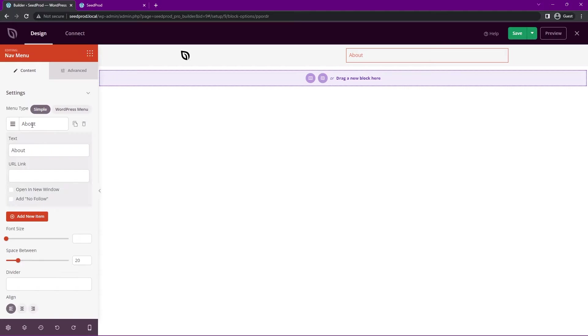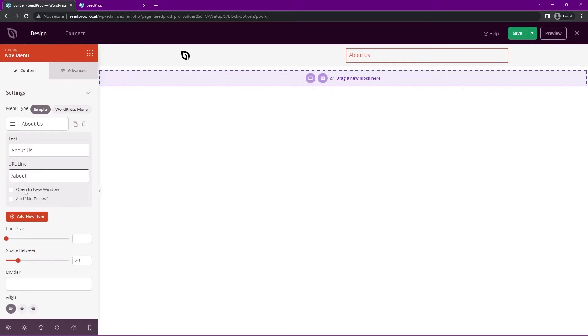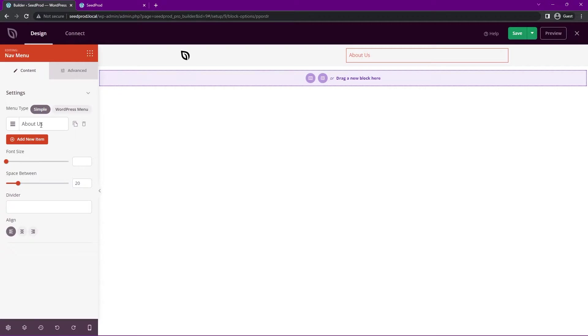For example, you can click on this current one and it opens up. There's your text, we can maybe just change this if you wish. You can put the link to your page, whatever you created on your website. You can actually link to an outside website as well if you would like to, and you could open that in a new window. You can add a no follow rule as well if you like. Once you're happy, you can just go ahead and close this.